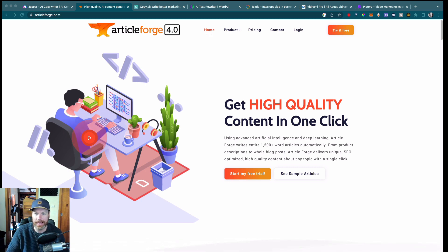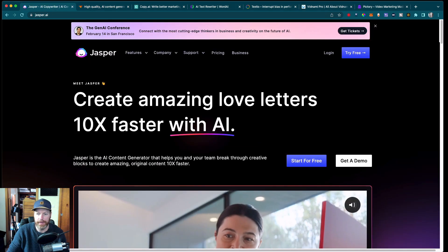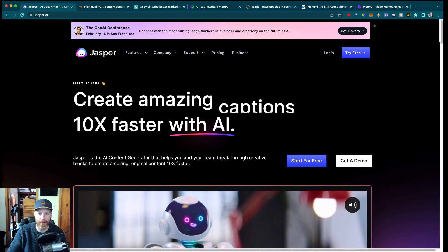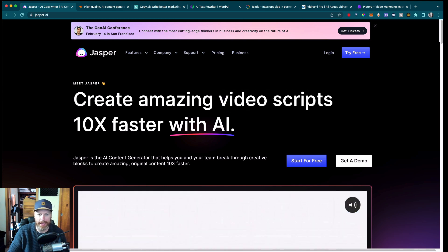In this video, we'll look at some of the top AI content creation tools available on the market today. The first tool that we're going to look at is called Jasper.ai.